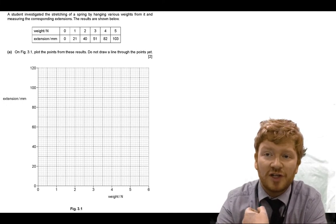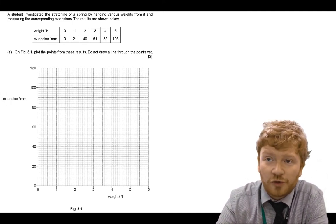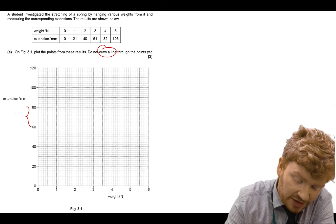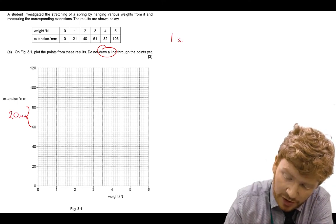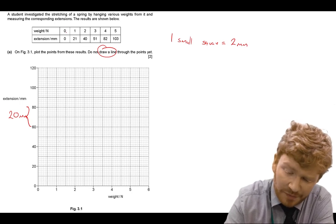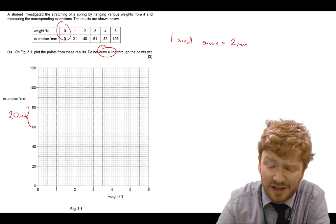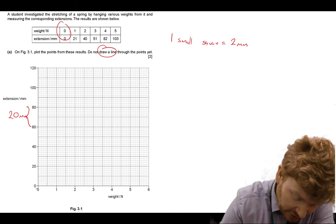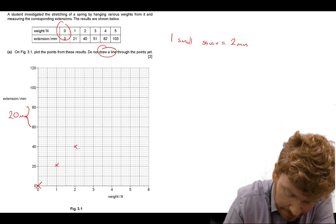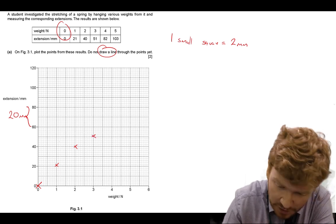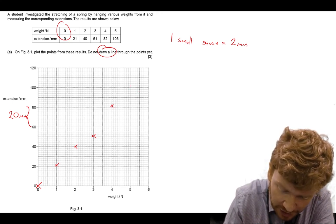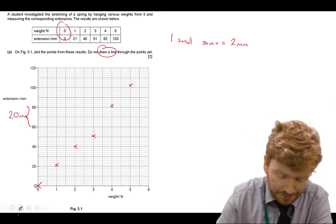Now going through question six. For the first part, you were asked to plot a graph and it says do not draw a line of best fit through points yet. Each square is worth 20 millimetres, so one small square equals two millimetres. A high number of you forgot to notice there's a (0,0) point. You need to plot: (0,0), (1,21), (2,40), (3,51), (4,82), and (5,103).